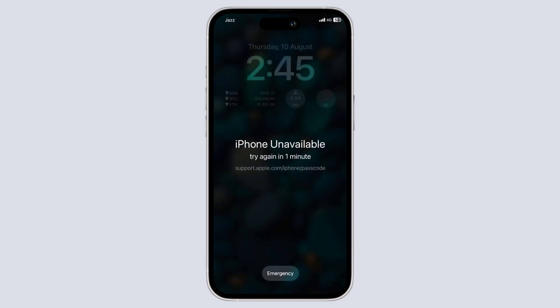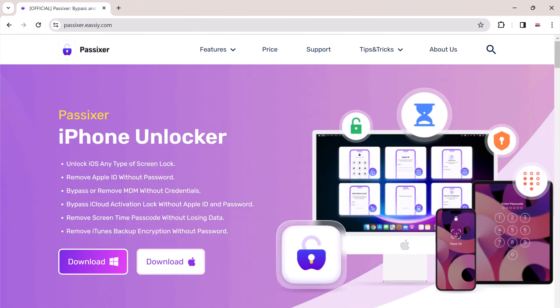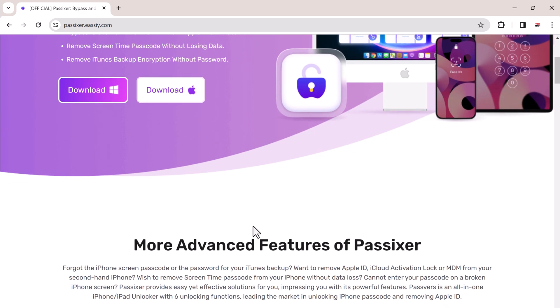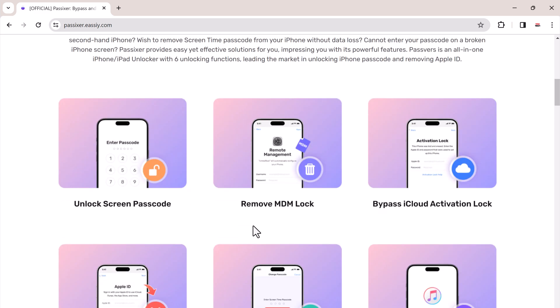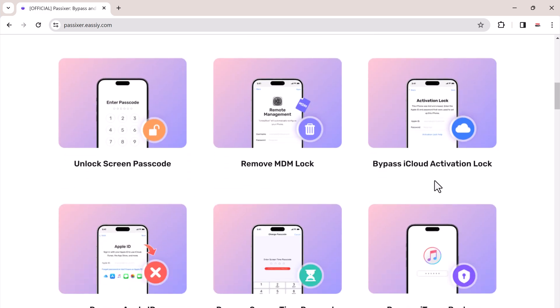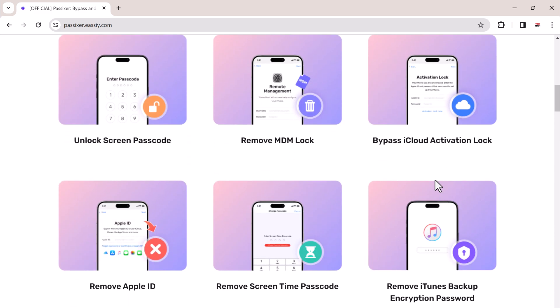in this video, we will walk you through the safe and official method using Passixer iPhone Unlocker. The link to this software is available in the video description. This method will erase all the data on your iPhone, that's why it's absolutely essential to have a recent backup on iCloud or your computer.